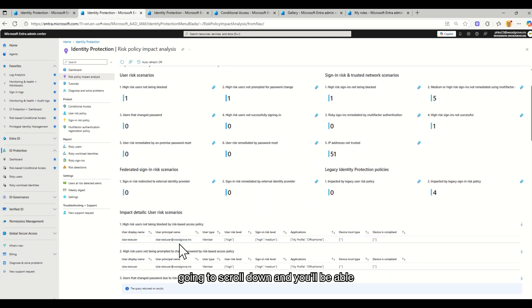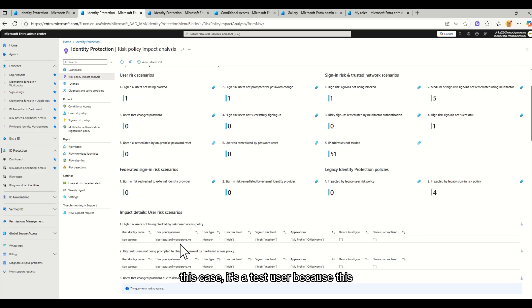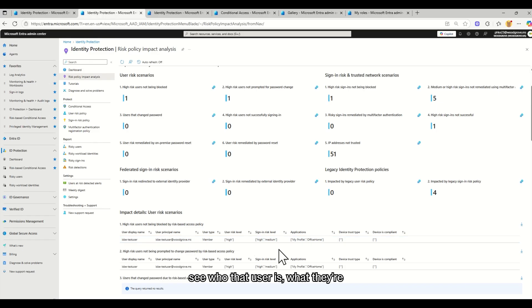So you're going to scroll down and you'll be able to see the details of who the user is. In this case, it's a test user because this is a demo environment. However, you would see who that user is, what they're accessing, what their sign-in risk level is currently.